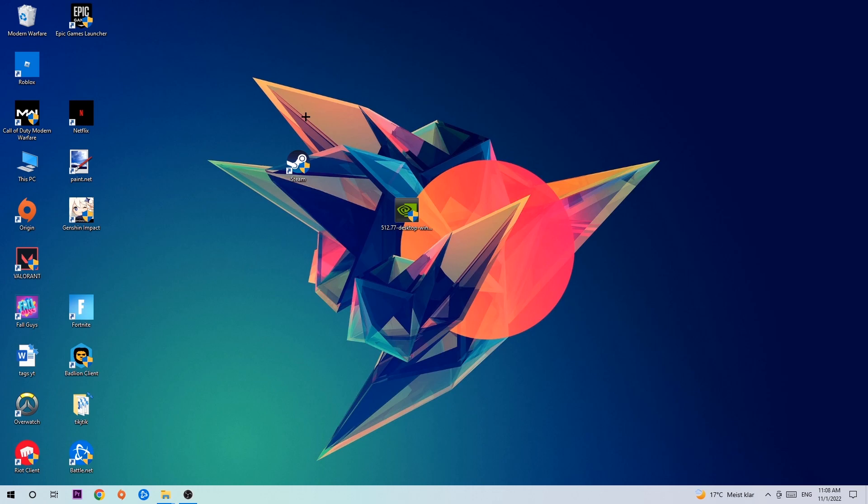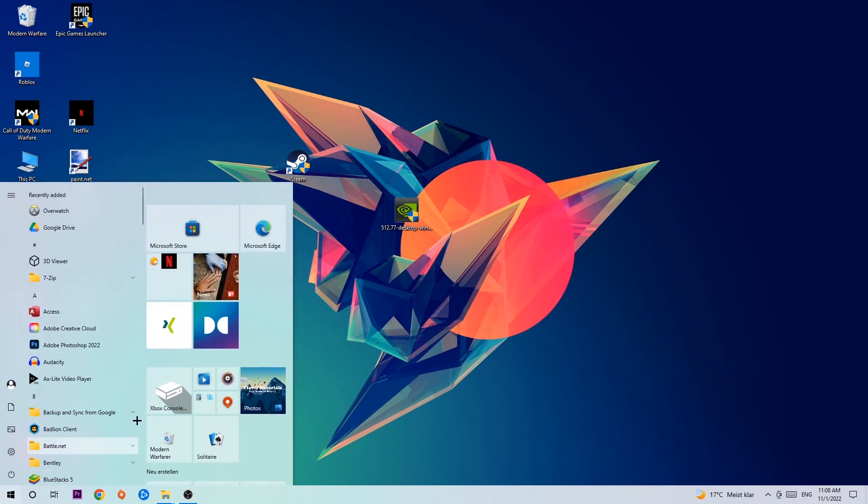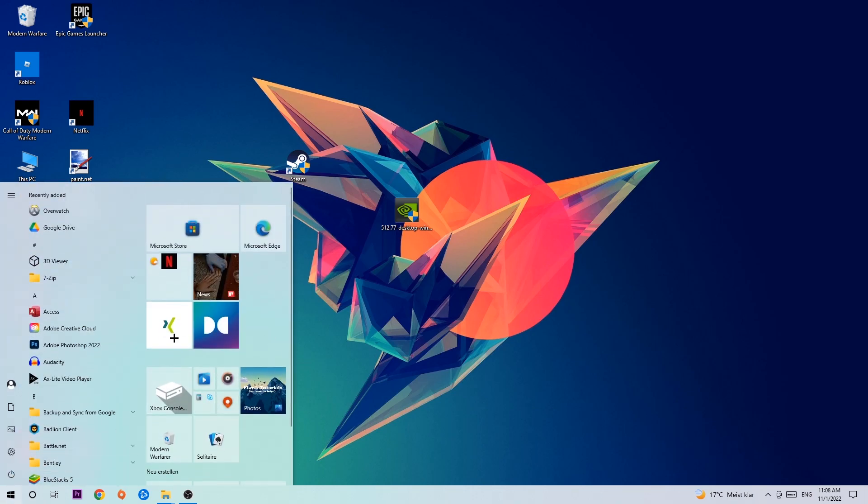let's get started. So the first step I would recommend for everybody is to navigate to the very bottom left corner of your screen where you'll left-click on your Windows